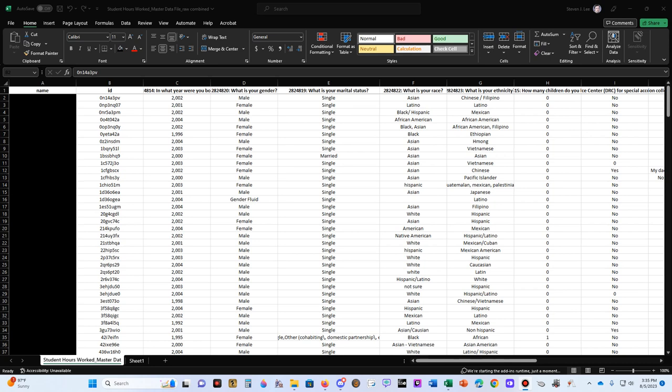Welcome back everyone to George James and Associates Research Tools channel. In this video, I'm going to show you how to create the age variable from your data.